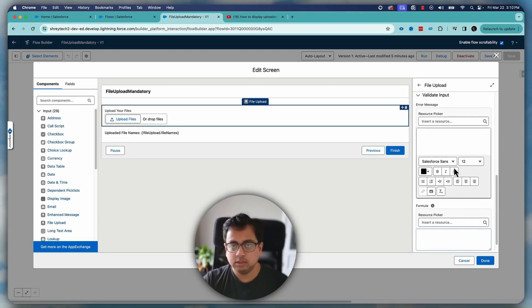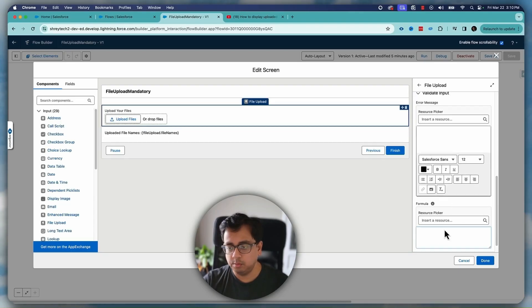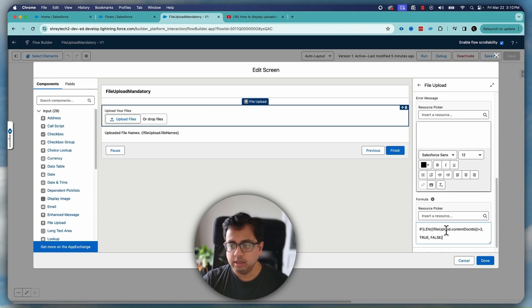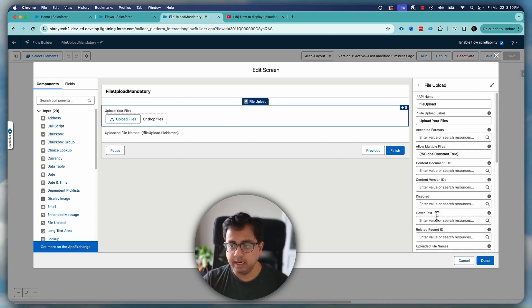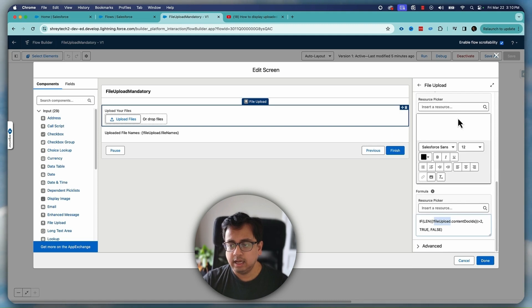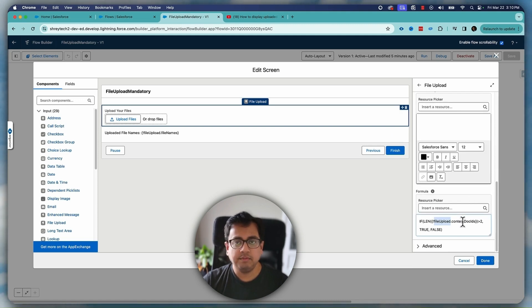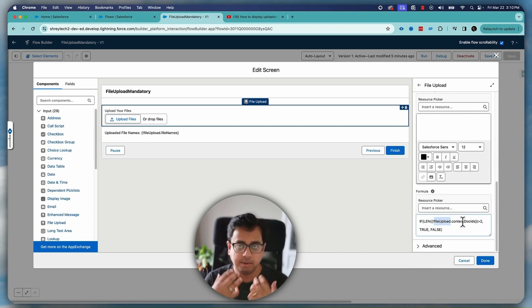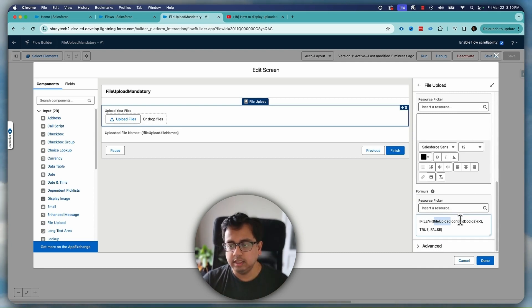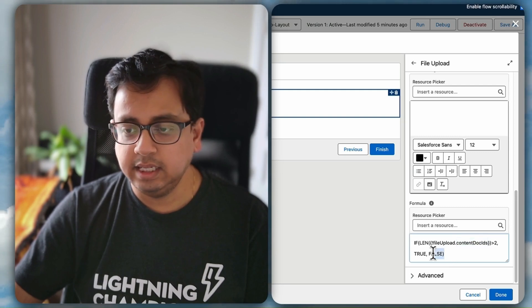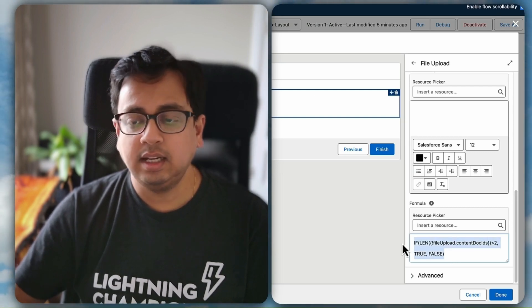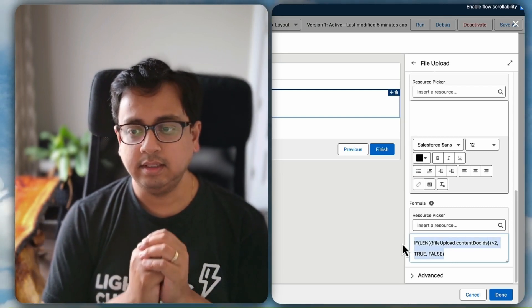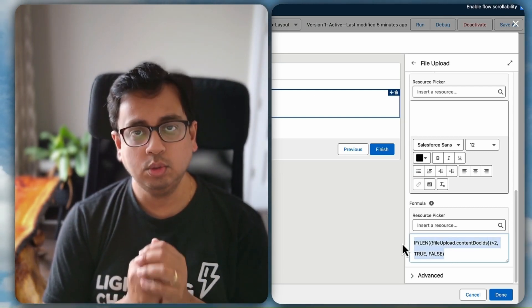So let's start with the formula. Here is a formula which I'm going to use. File upload is basically the API name of this file upload component I've given here. This component comes with some variables where you store the uploaded files property, one of the things is content doc IDs. What I am checking here is if the length of the content doc IDs is greater than two then return me true otherwise return me false.